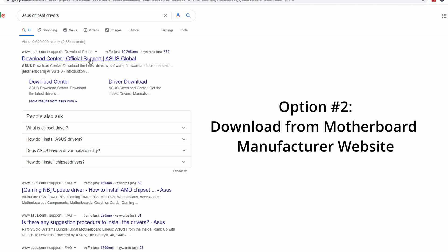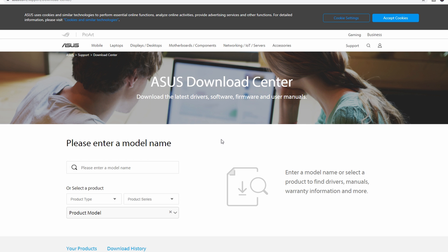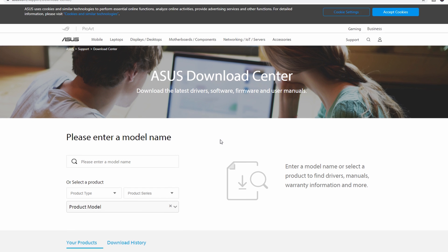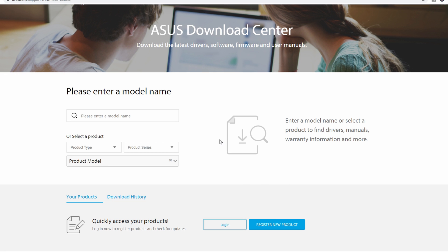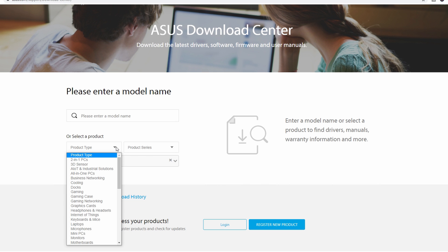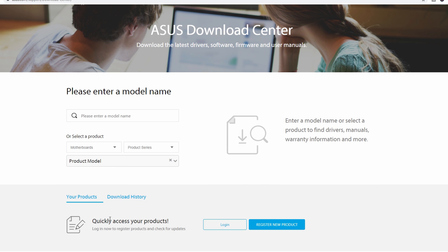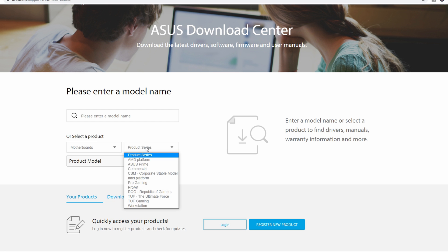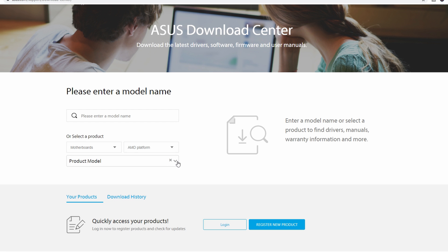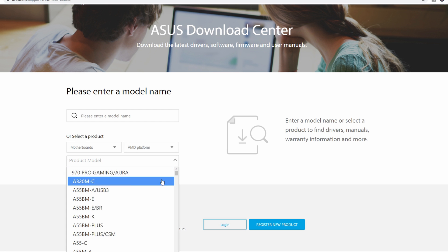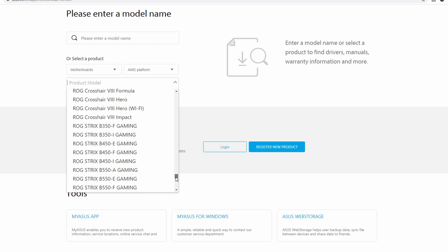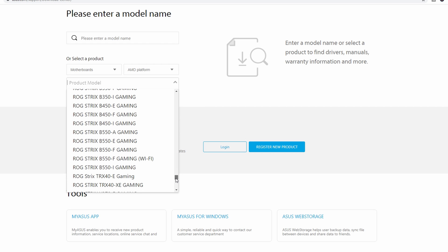Now, another way you can update your chipset drivers is by going to the manufacturer of your motherboard. In my case, it's going to be ASUS. So from here, I'm going to go down and select motherboards. I'm going to select AMD platform and then go and find my motherboard, which is the B450F ASUS ROG Strix.